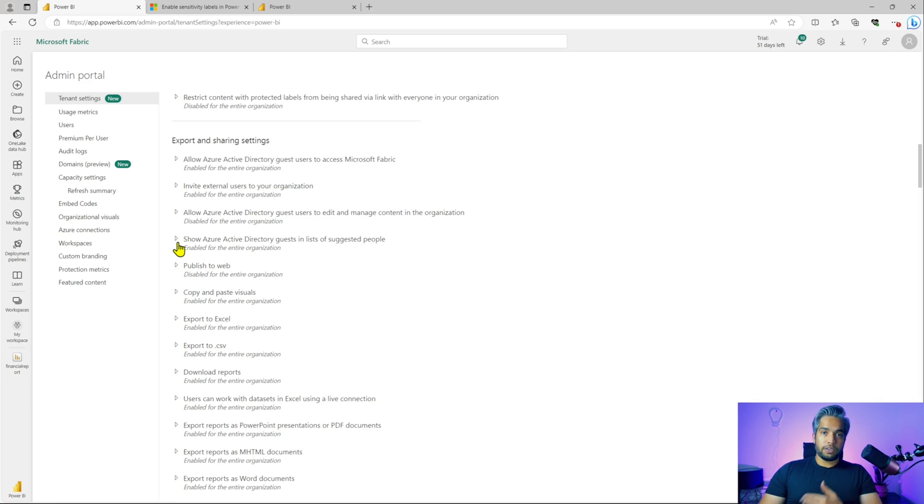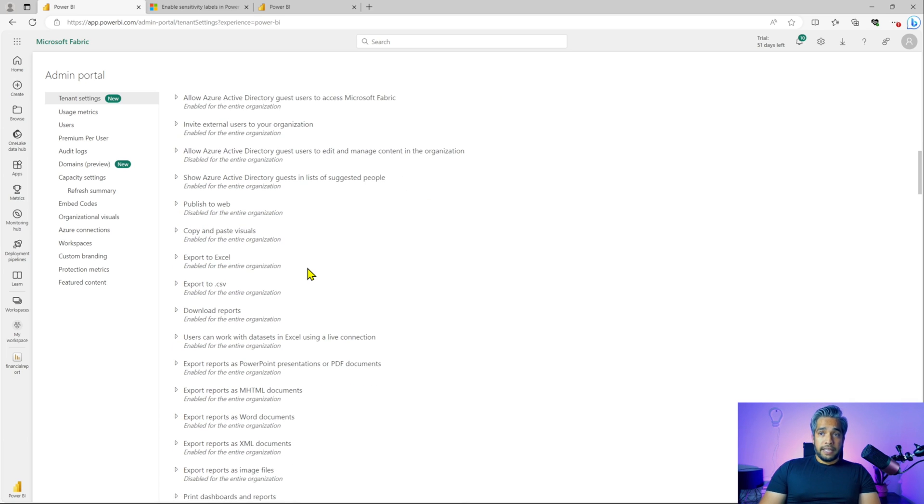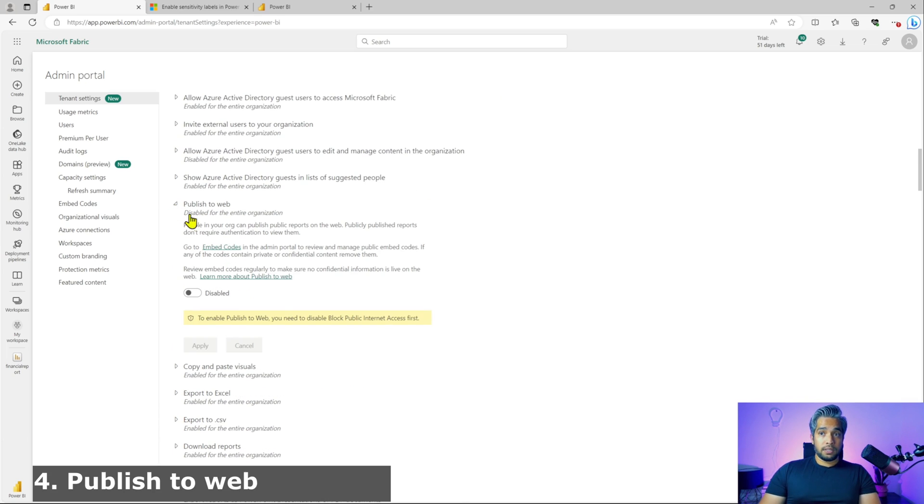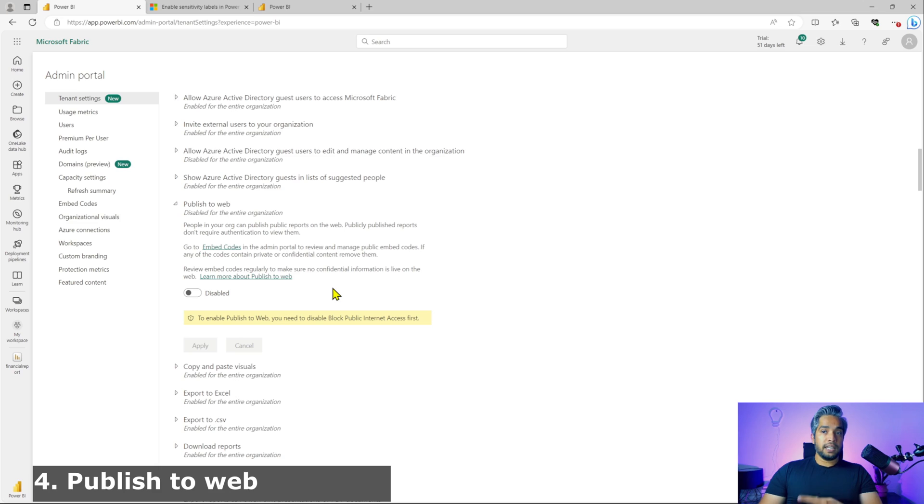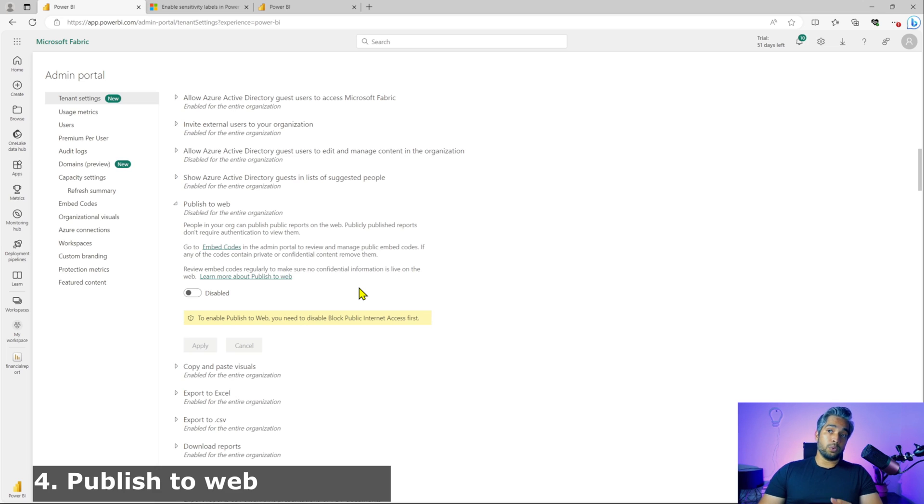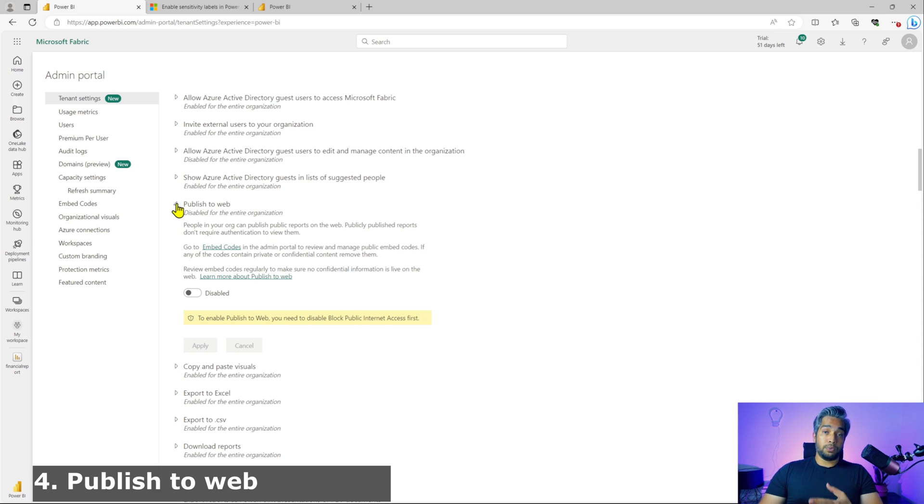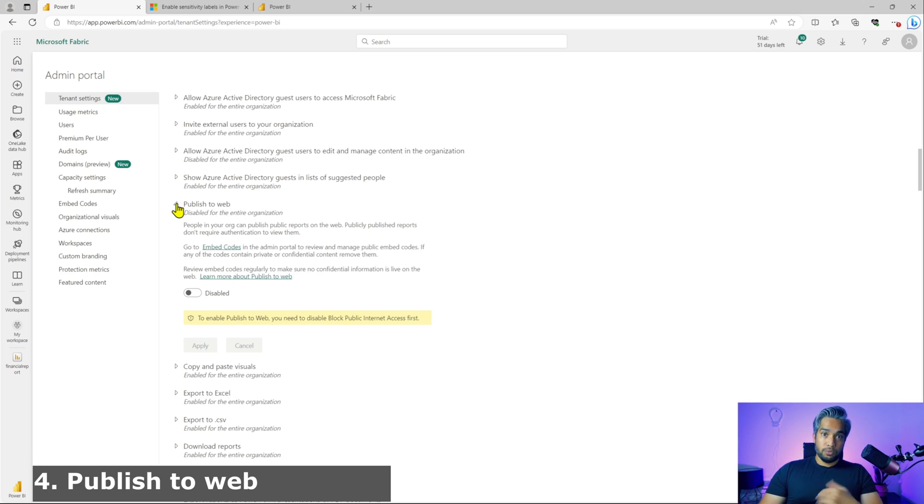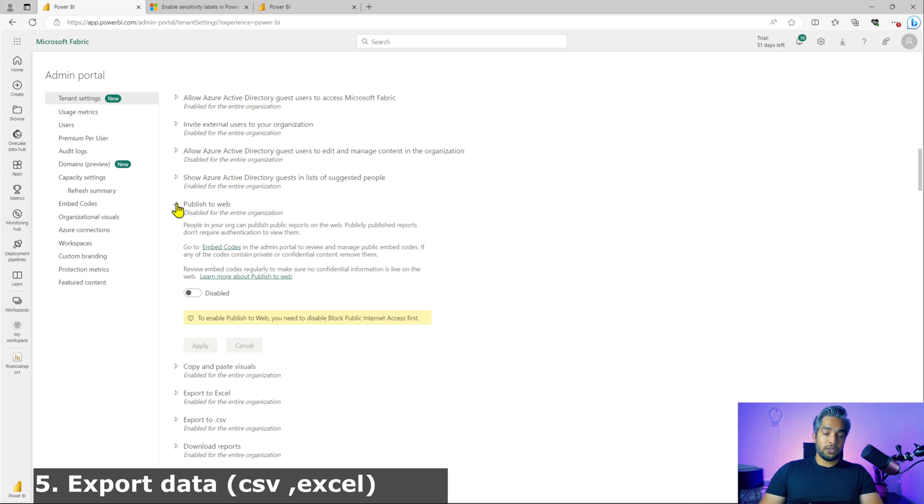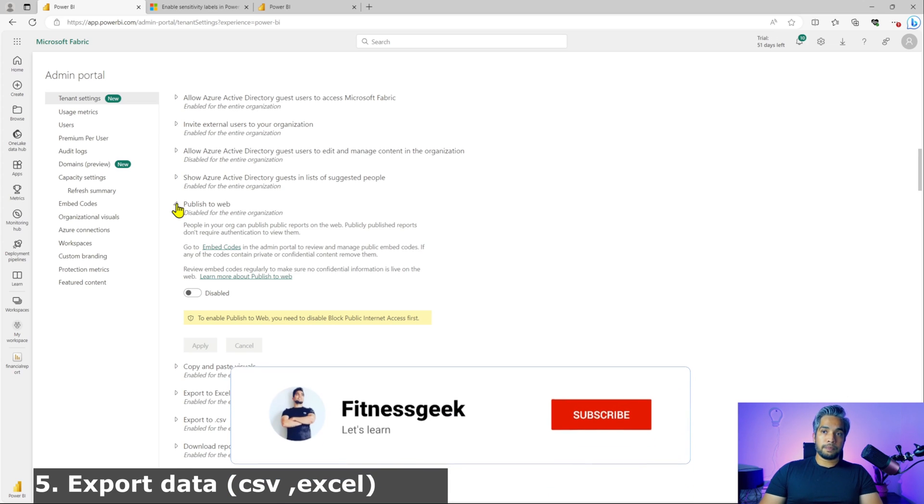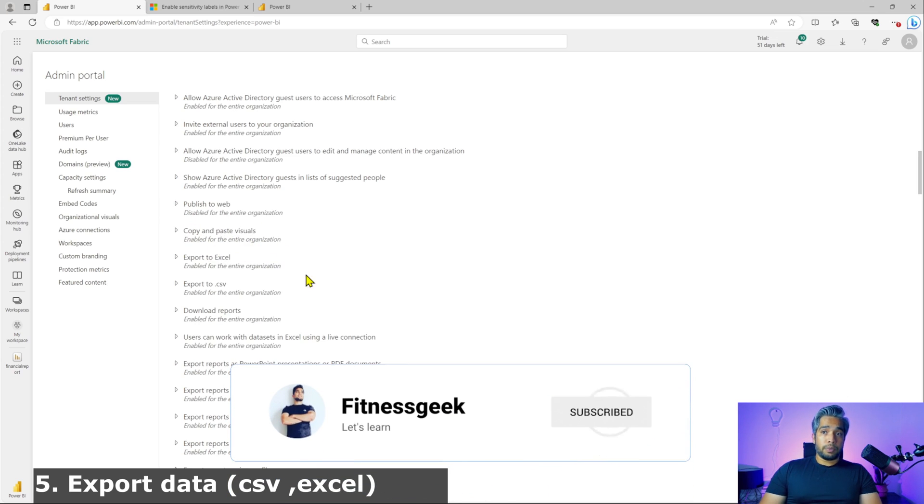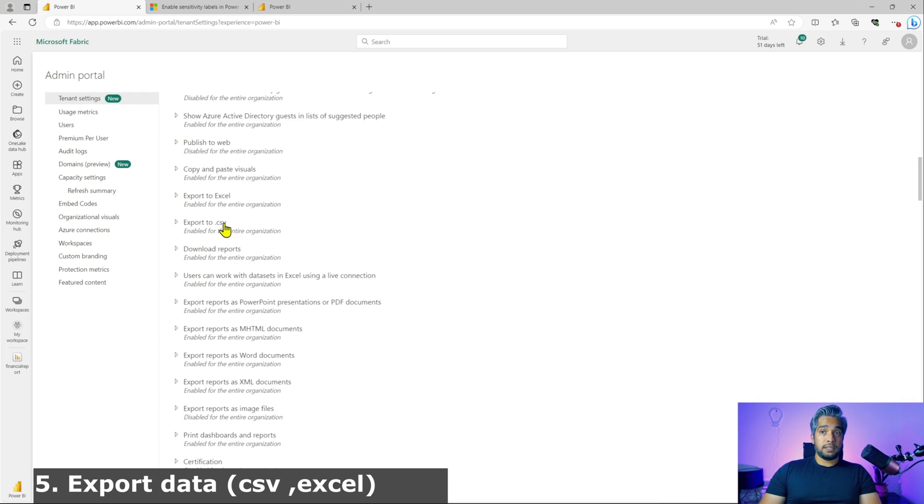We have a video on the published to web setting that you should disable for your organization. We have a video from our last video was on that. You can go ahead and check it out. And then publish to web. This one setting is good enough for you to go and check your tenant settings and disable this. So make sure this is disabled. Otherwise, anyone can share the reports straight into internet and anyone can access it without any authentication and the report stays shared forever.